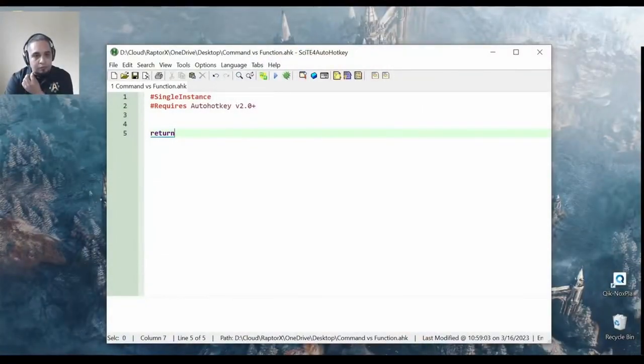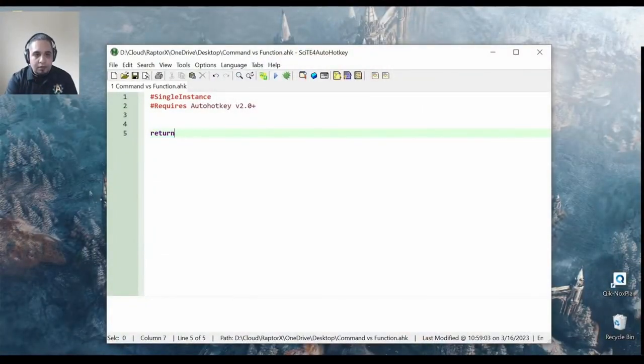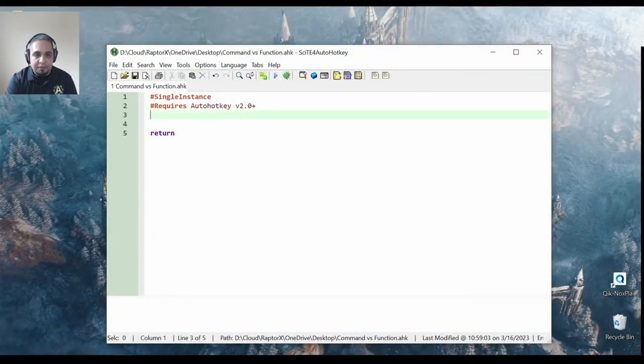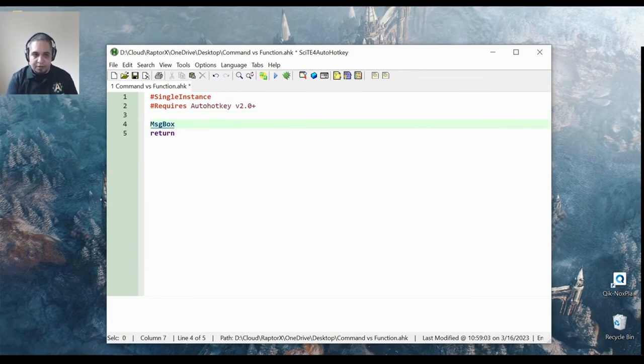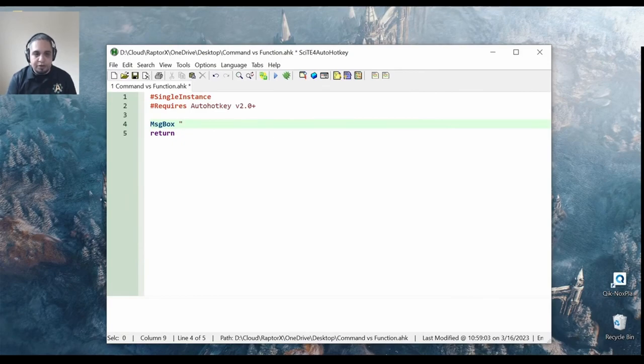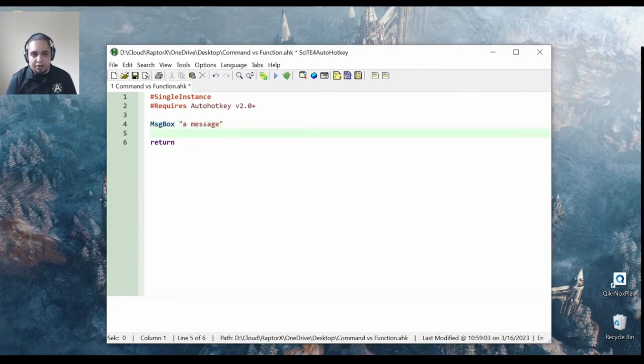Let me show you when I would use one, when I would use the other, and during this course, which one we're going to be using. So, if we take a look at an empty script like this, you might have noticed that I was using MessageBox, as you can tell here, and I was just putting a message in quotation marks like that.